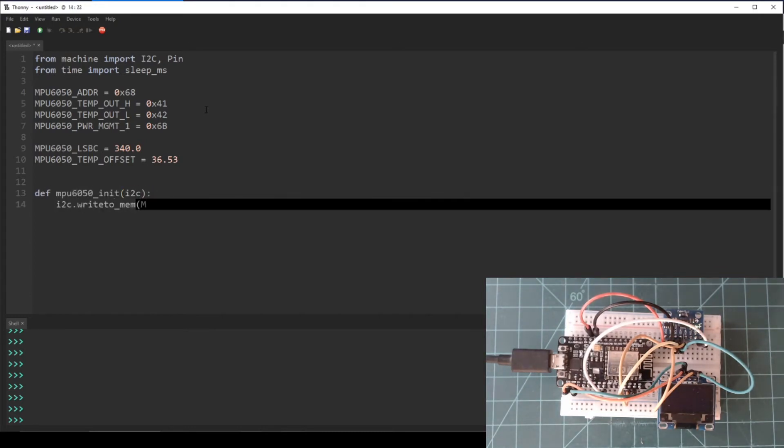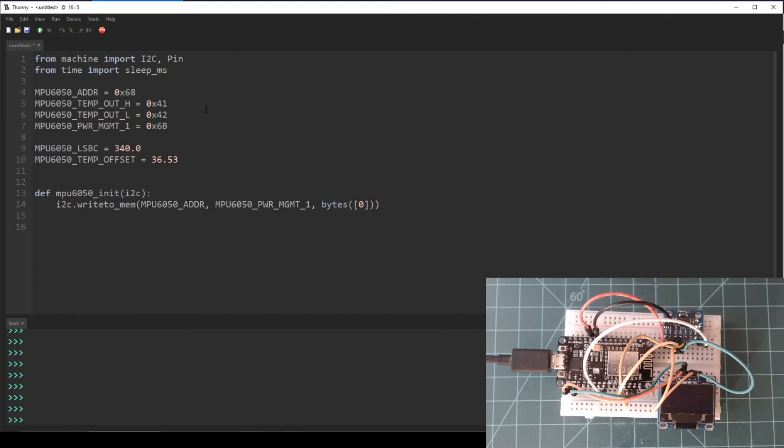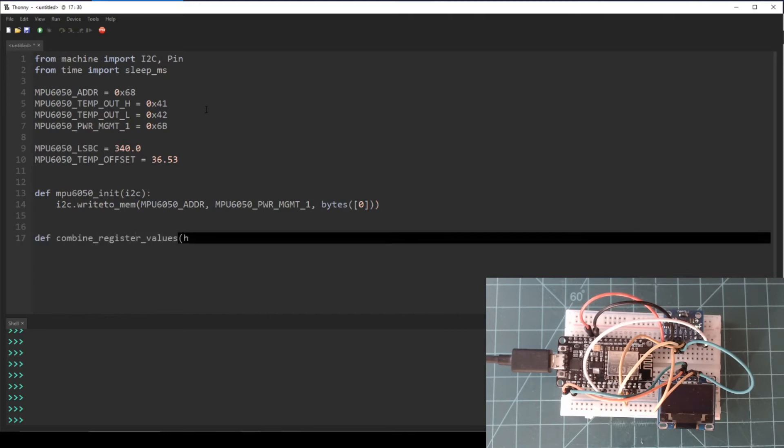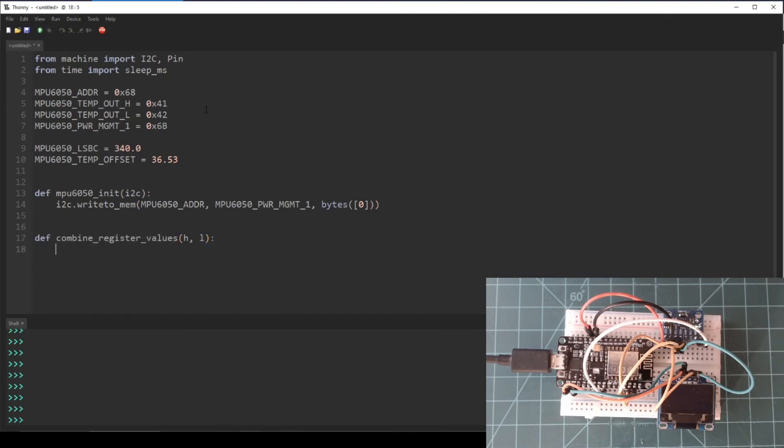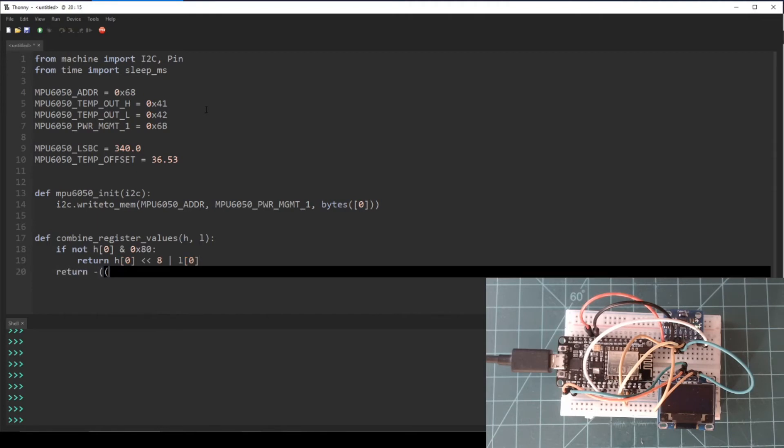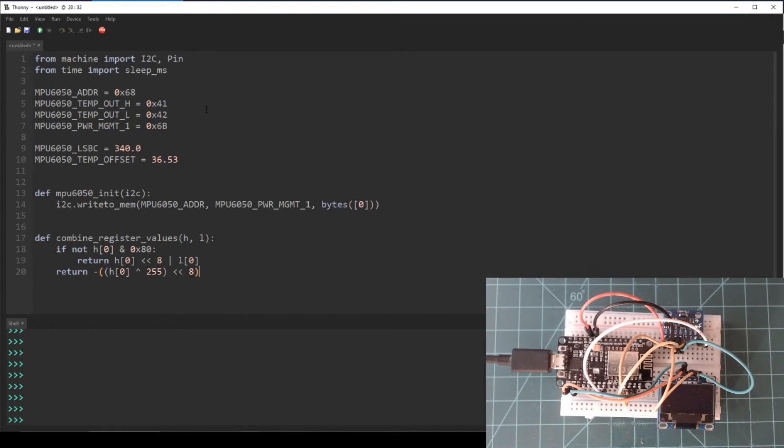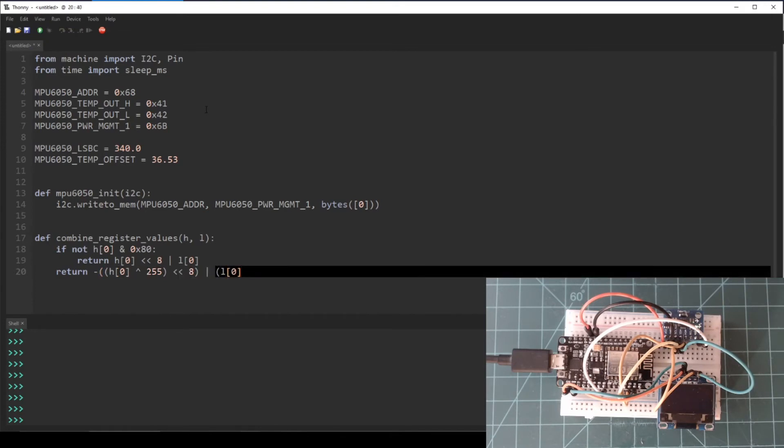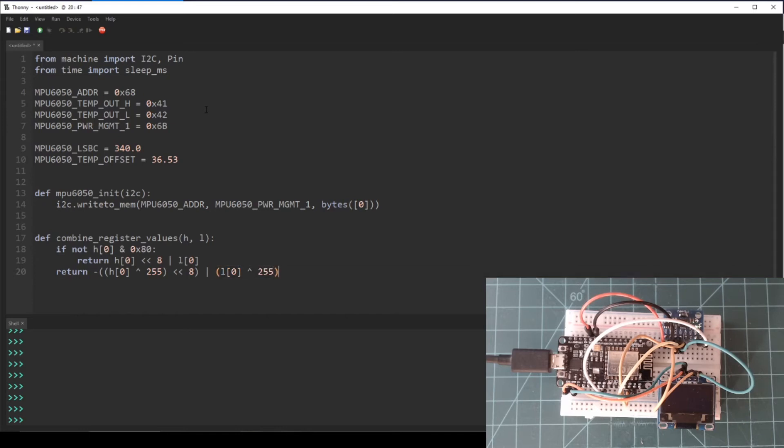Next, let's make an initialization function for the MPU6050. In this function, we will just write to the power management 1 register to make sure that it is not in sleep mode. Next, let's make a function called combine_register_values. This is a generalized form of the steps we took to combine the high and low temperature out registers.